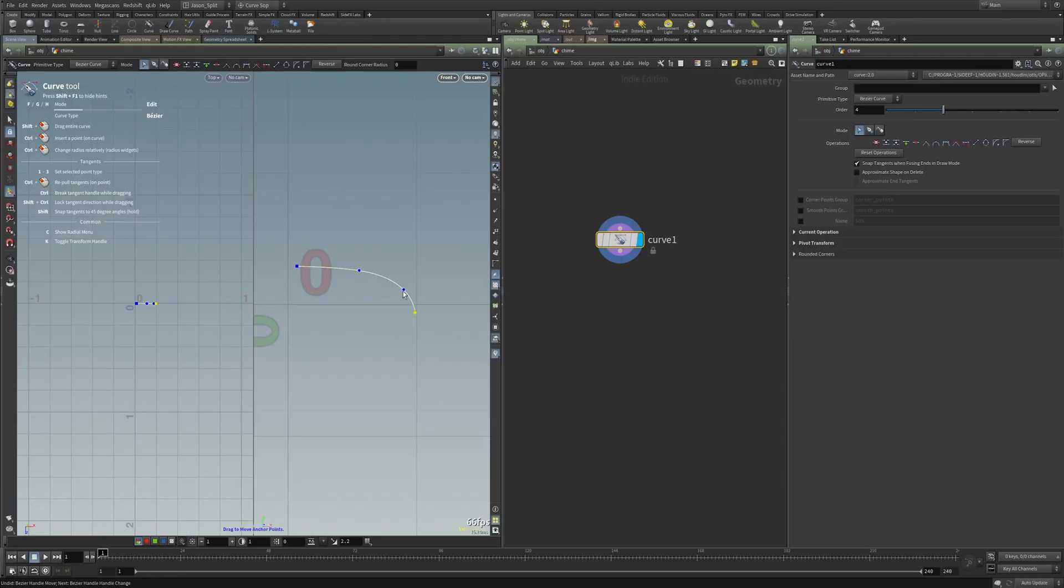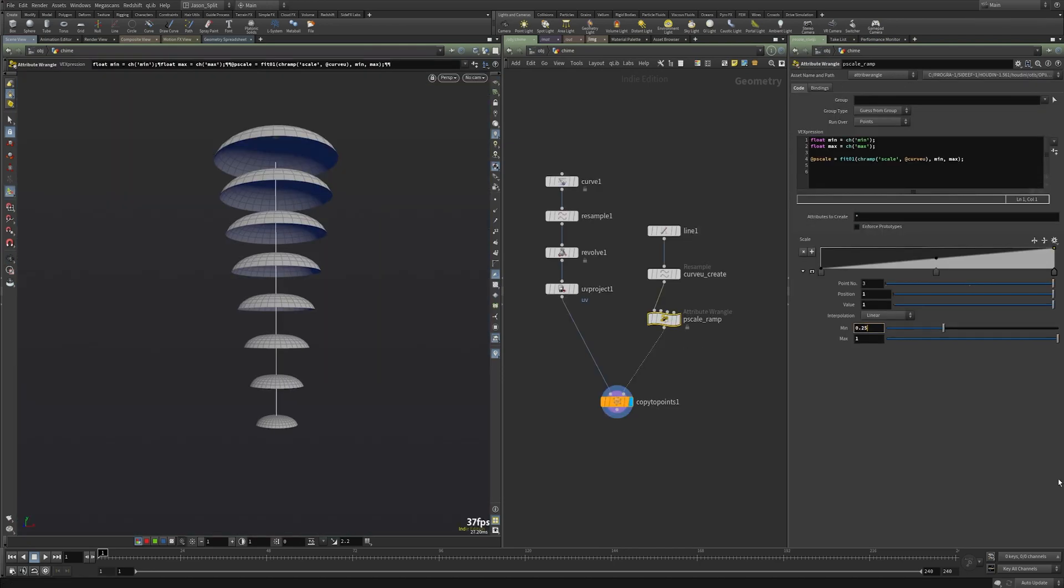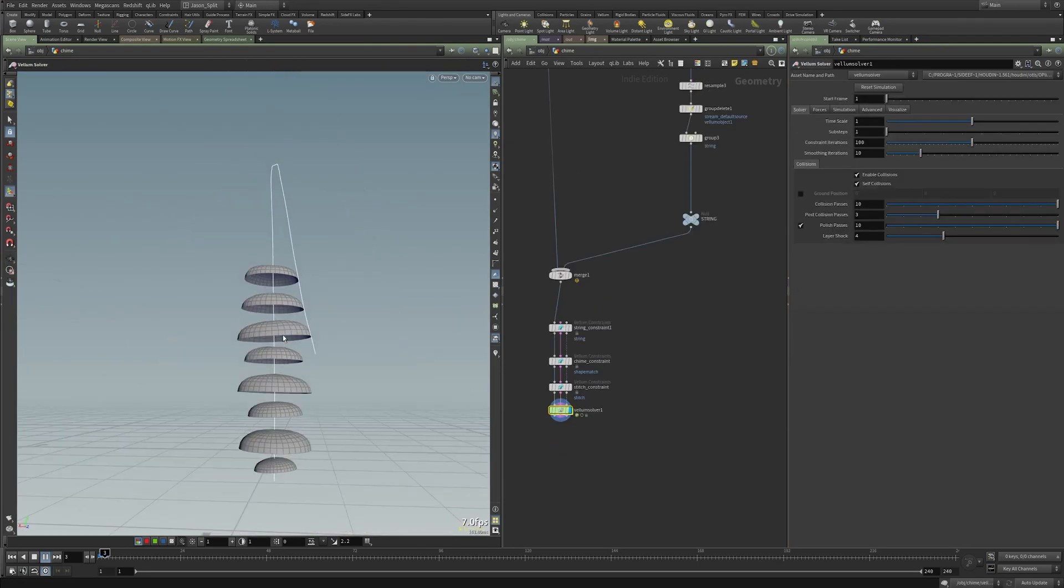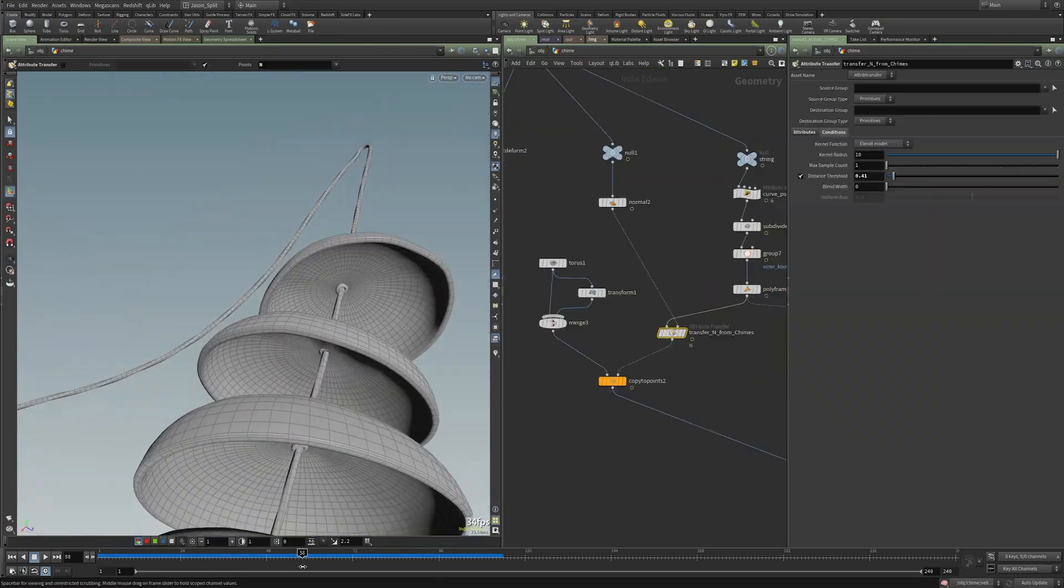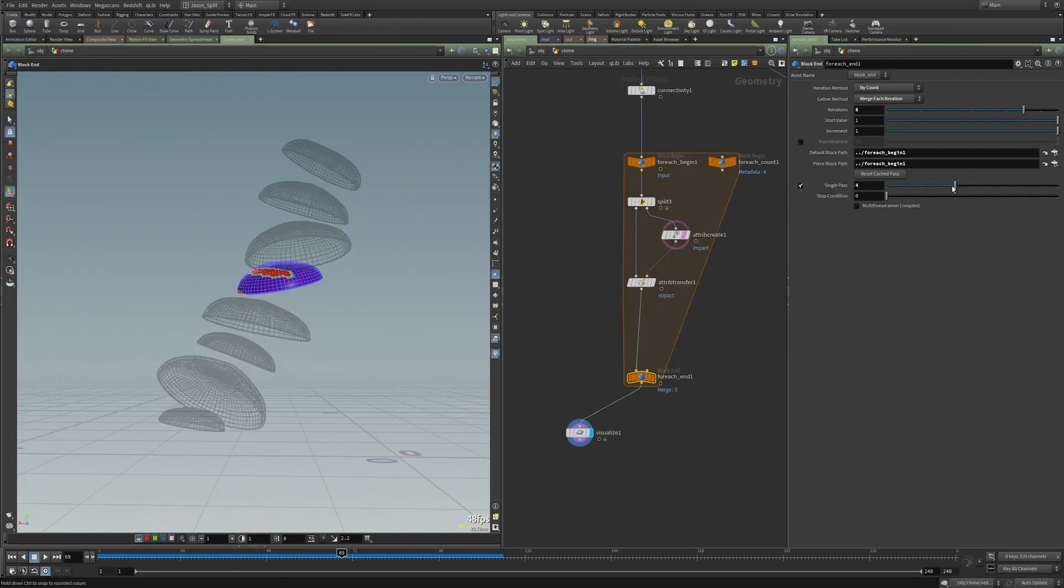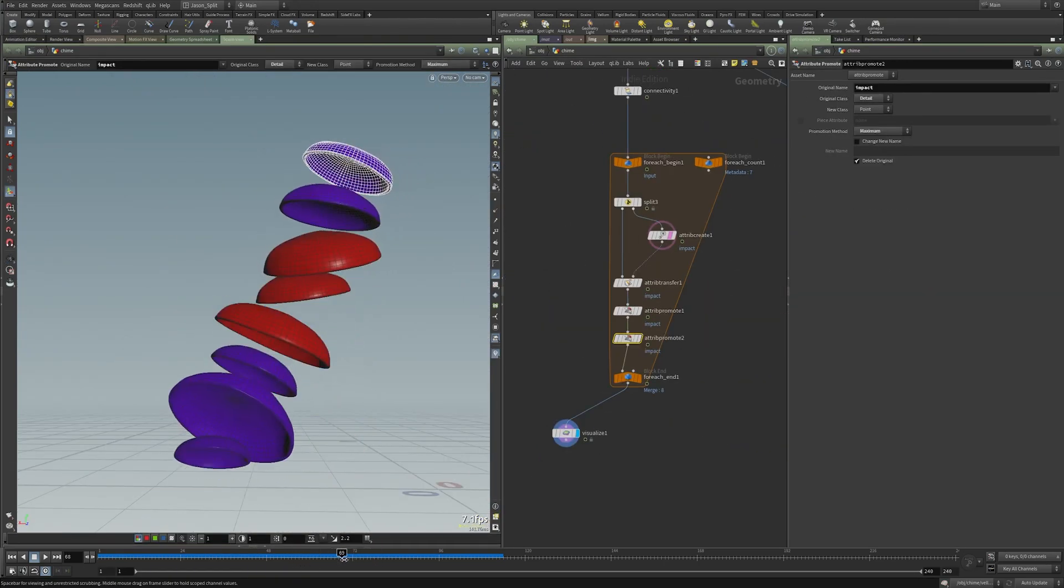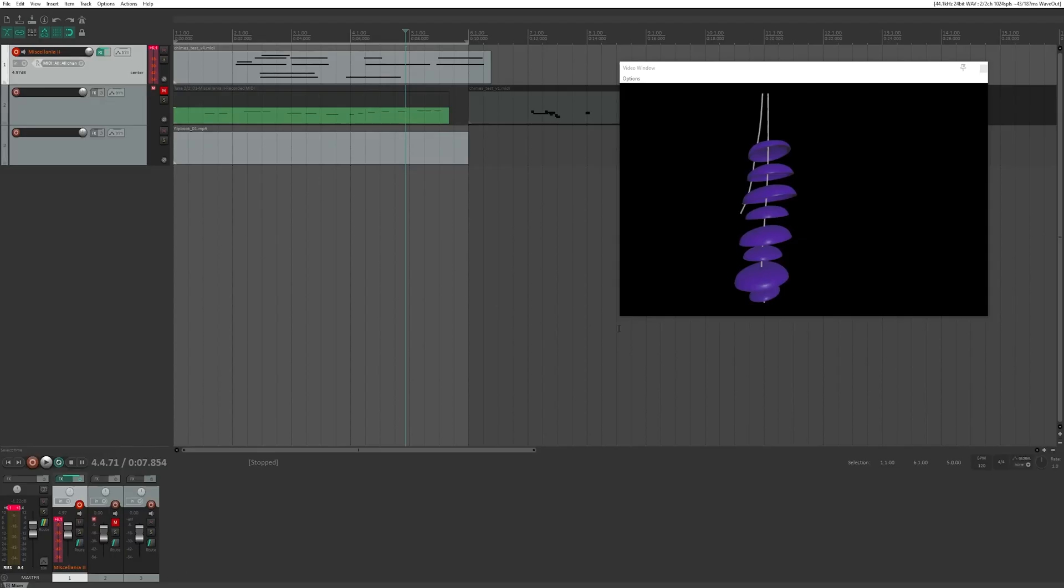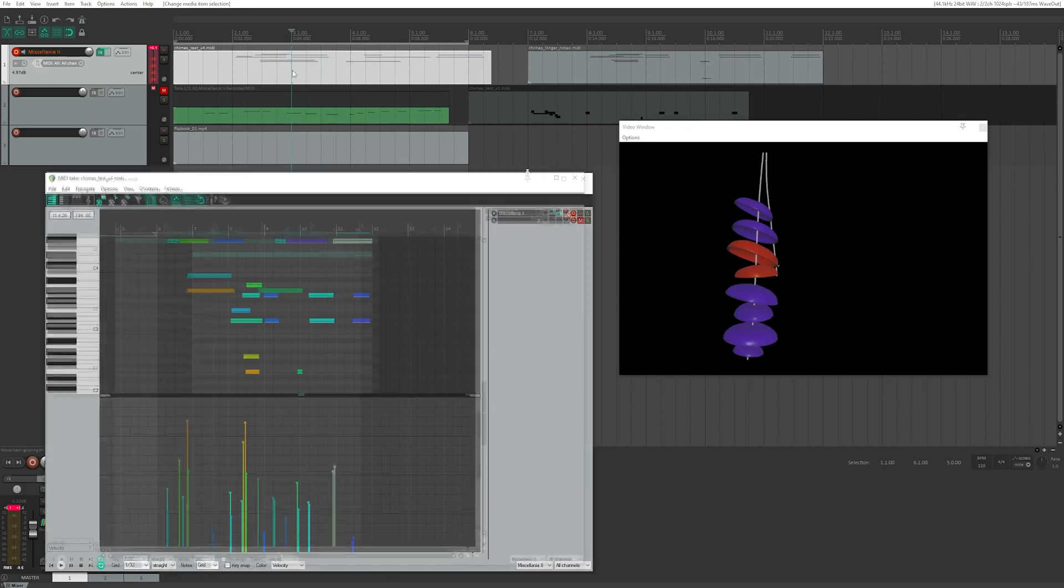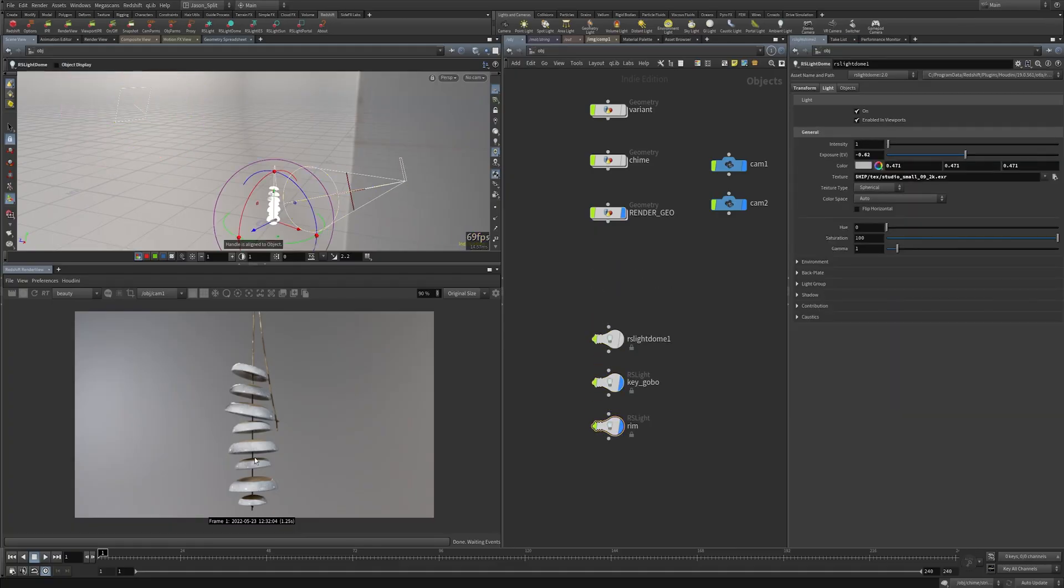I work through each step of the process starting from zero. We model, simulate using vellum, match high-res geometry to our low-res simulation geometry, create a custom collision detection setup, dive into chops and create our MIDI file, bring that into Reaper to make our wind chime sounds, and then finish by lighting and rendering our scene in redshift.